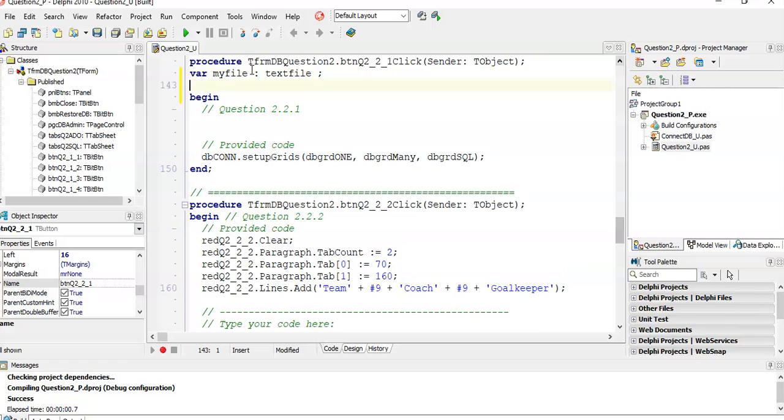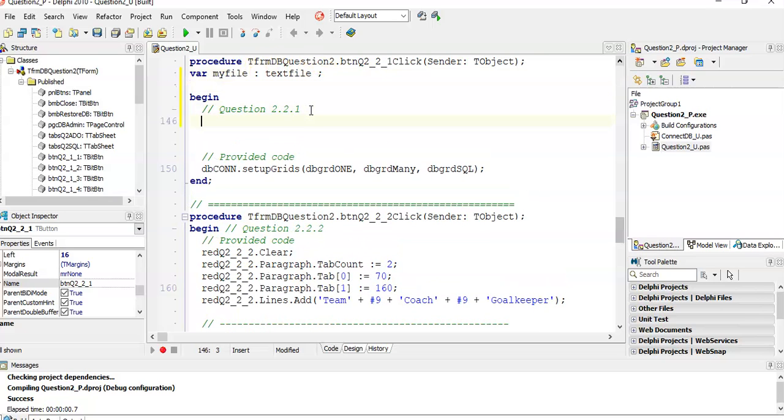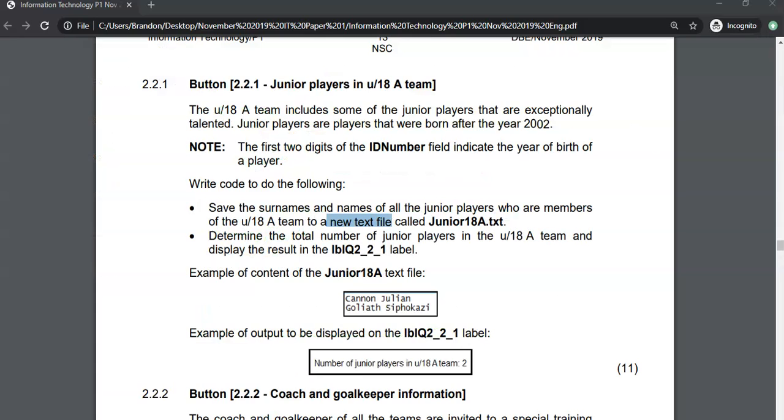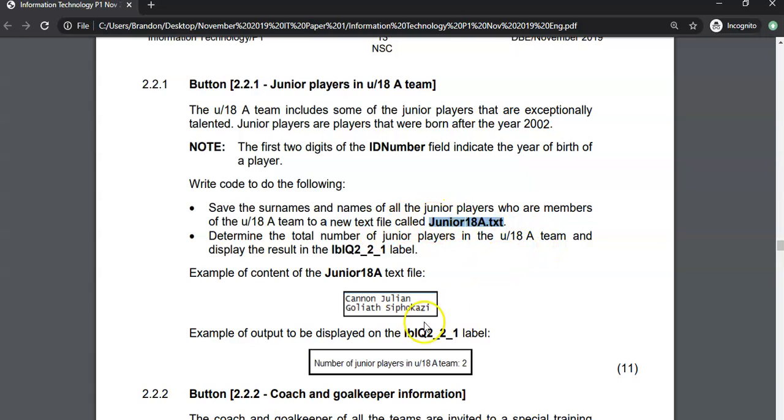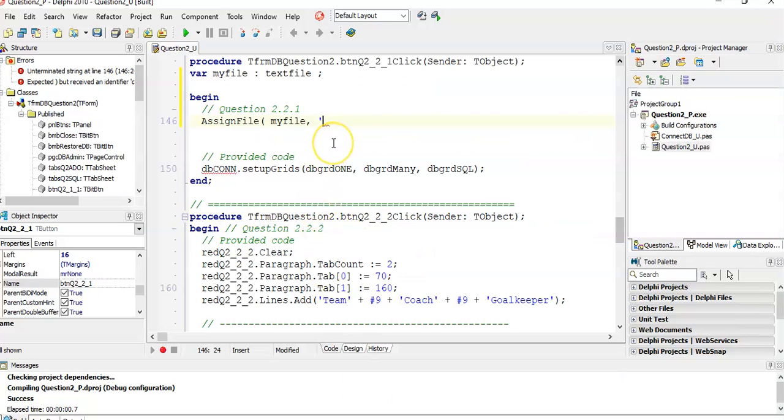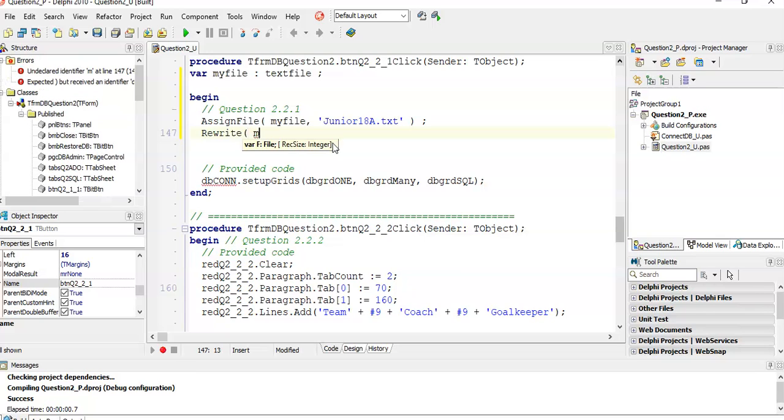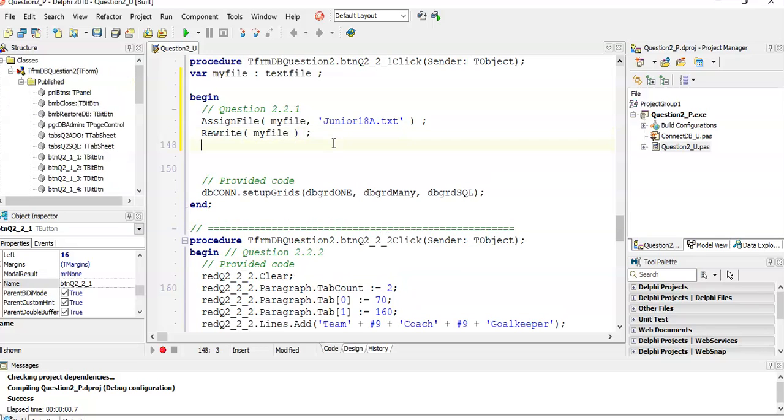Now we are going to have to assign files. So we're going to assign this text file variable to the name of the text file that they wanted me to call it. They wanted me to call it junior under 14A.txt. So I'm just going to copy that and say this is what the name of the text file must be. And then because we are writing a text file and we create a new one, we must rewrite it. We're not going to append it. Anytime we click on this button, it must recreate it. So we're going to rewrite the file. Whatever was in it before must go away.